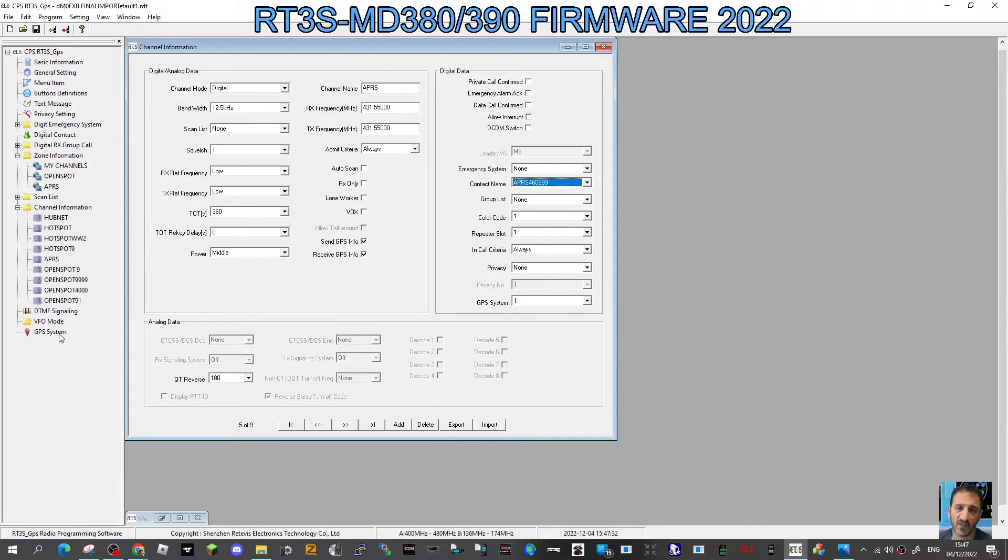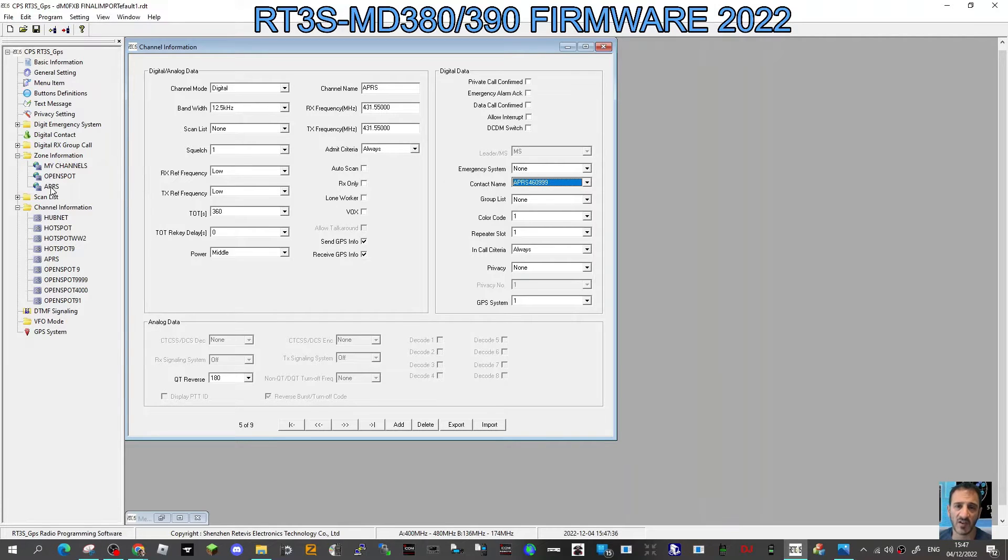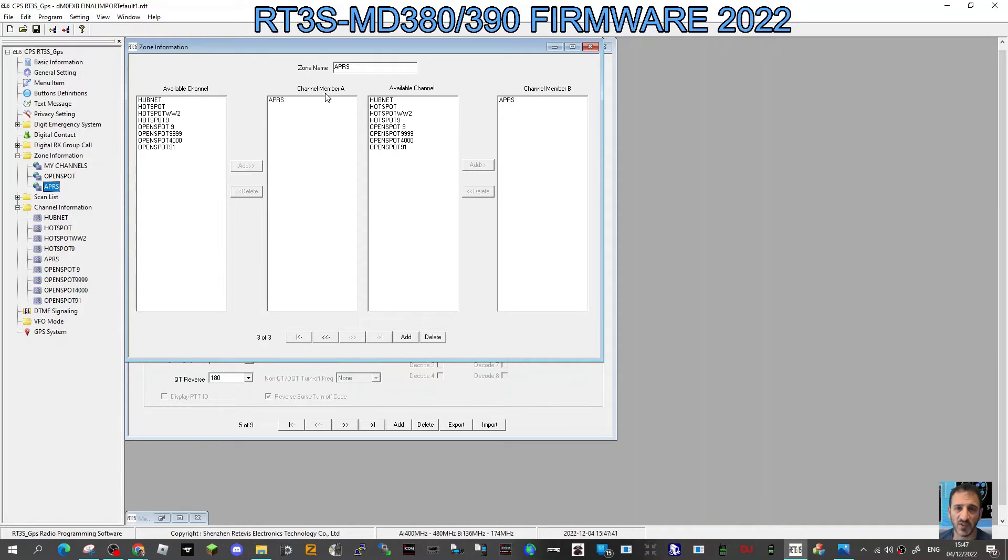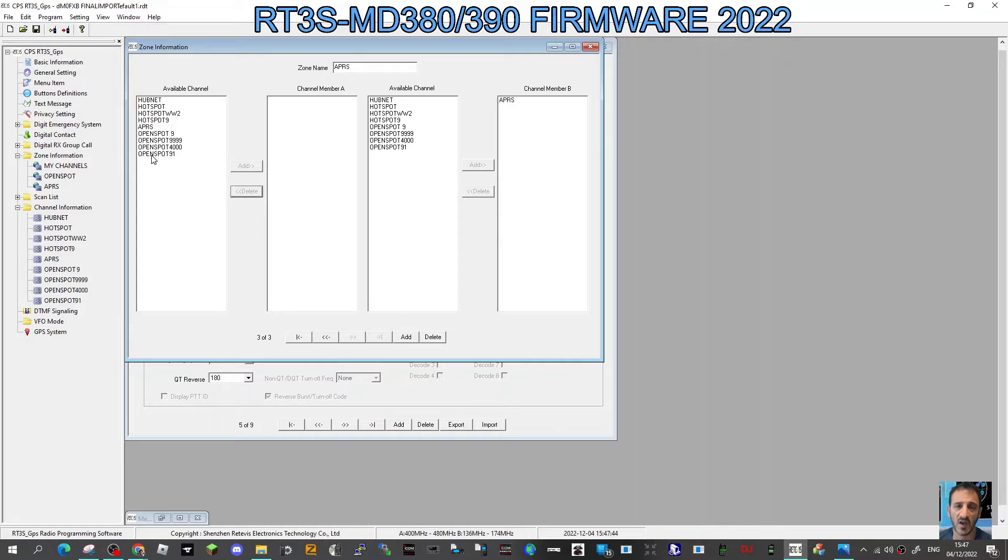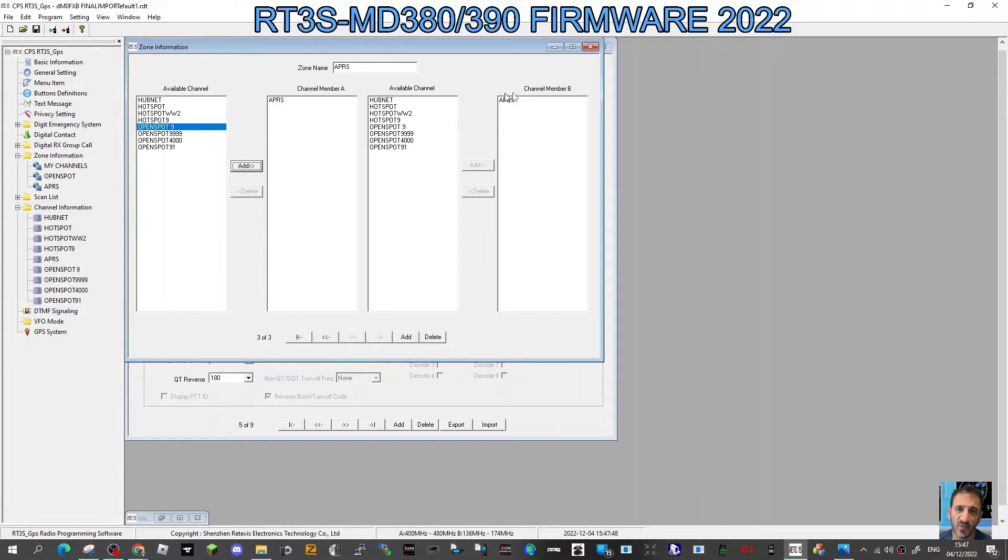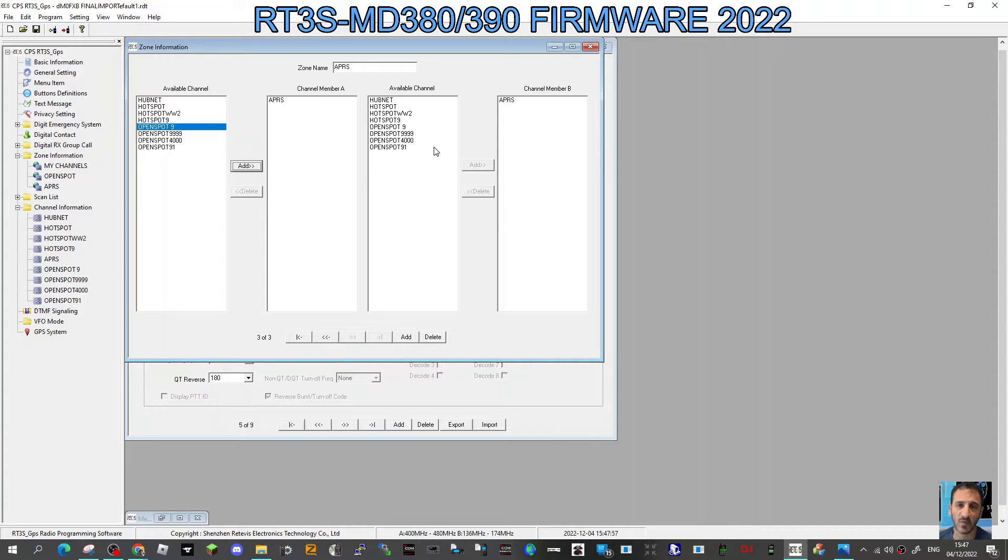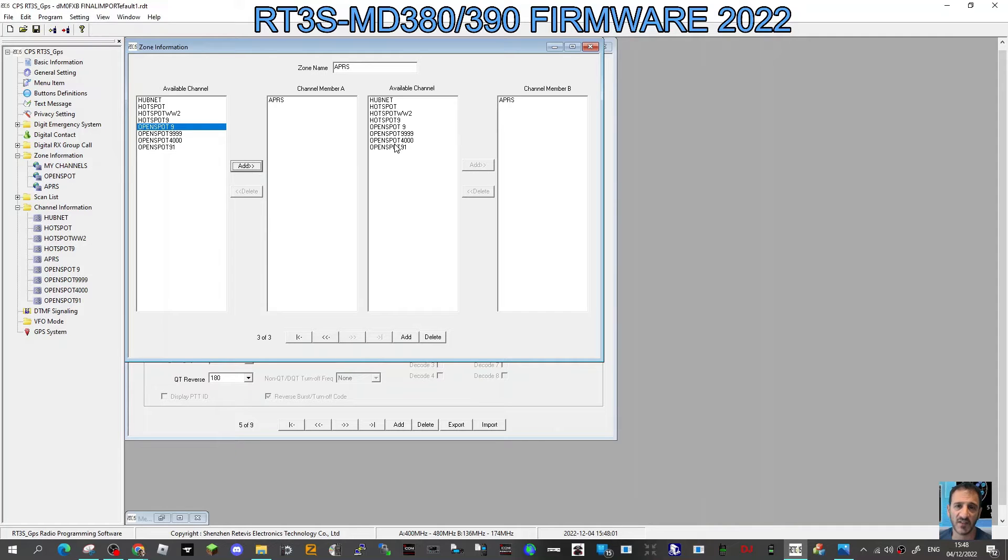Now go back to your zone, double-click APRS zone, and put the channel in there. Just click it and then click add. I've put it on both sides, A and B band, but if you want, you could add something else as well. So you could listen to on the A band you'd have APRS, and on the B band you'd have your favorite channel.